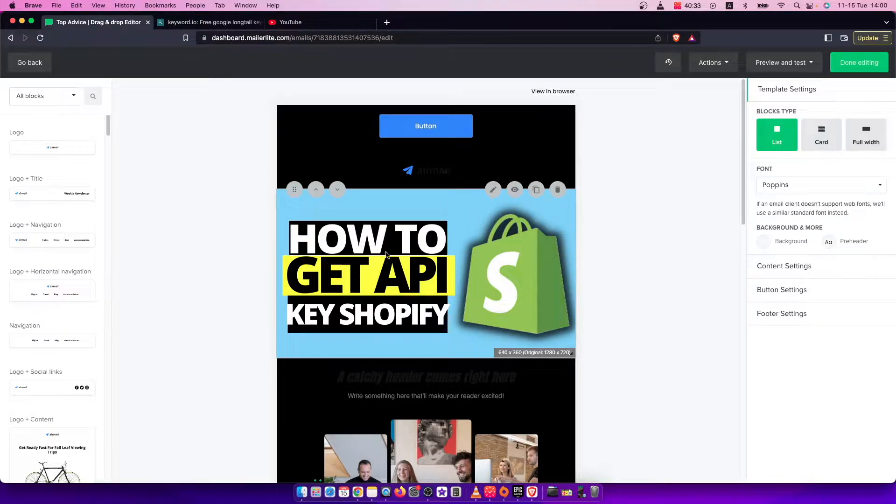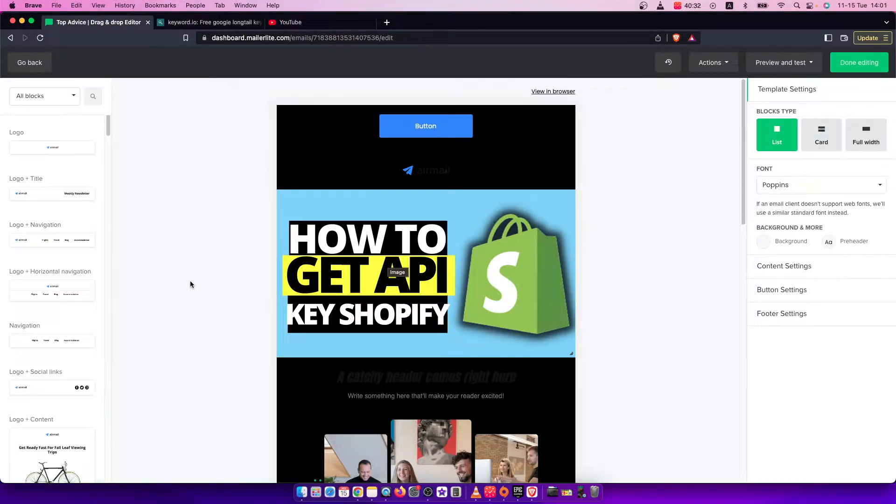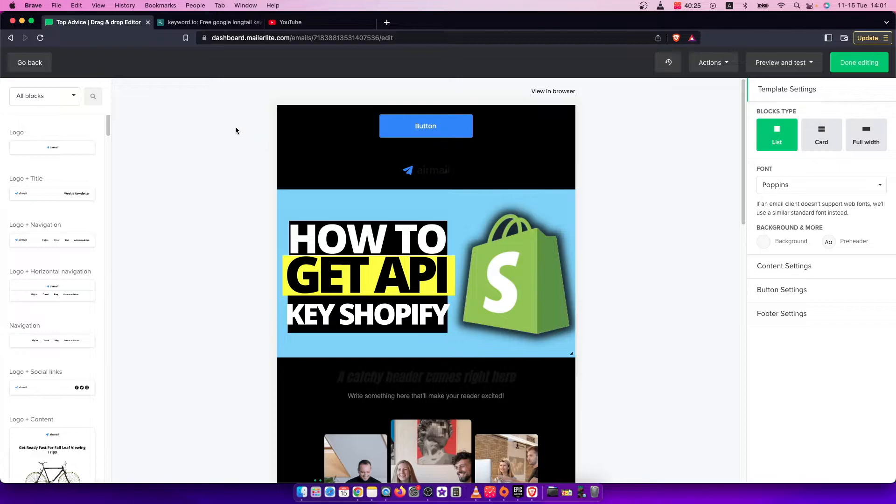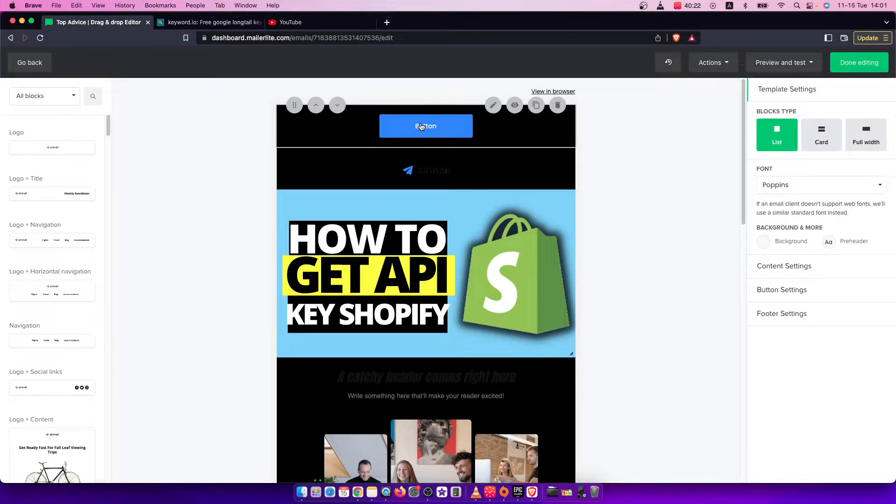First of all, of course what you need to do here, you need to be on your email editor here. And if you want to change your background color, on the right side you should see the menu.